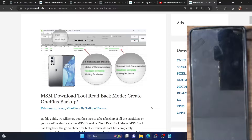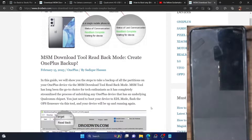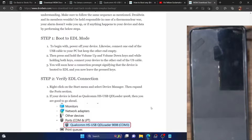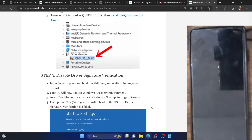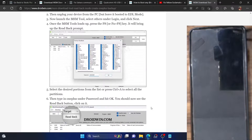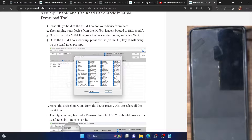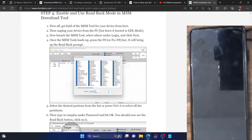Using this read-back mode you could take a backup of all the partitions that are in the OPS firmware and flash them accordingly. Once you enable the hidden read-back mode, it will bring up all the partition files whose backup you could take and then flash onto your phone. All you need is a password, which I will tell you, and how to use this password to extract the firmware partition files.